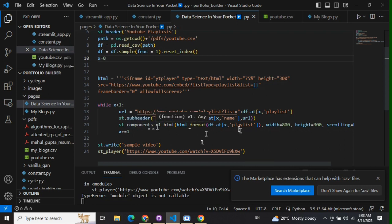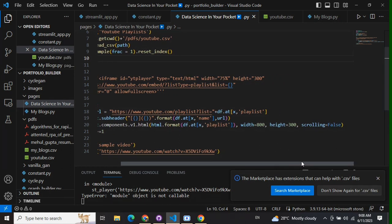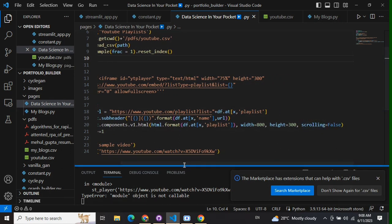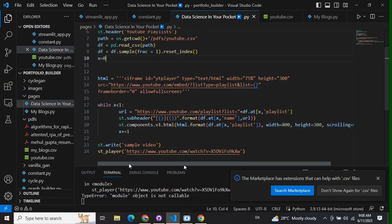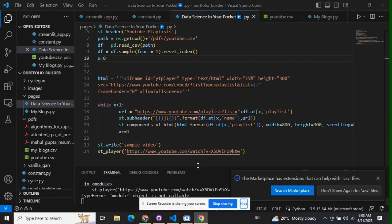Using st.components.v1.html you can integrate the playlist. You can provide the width and height and scrolling—whether you wish to keep it scrolling or non-scrolling. Once you're done with this, I'll show you how these two videos have been integrated on my web page.